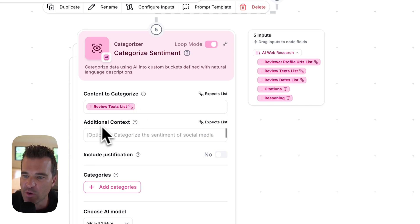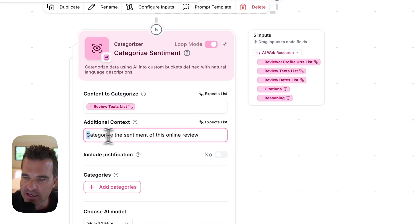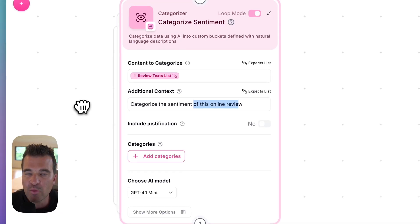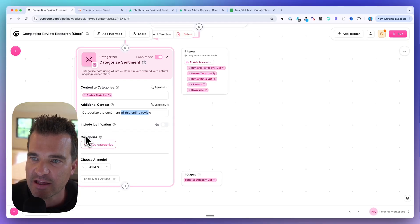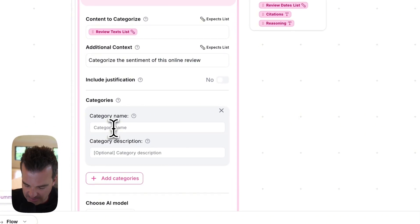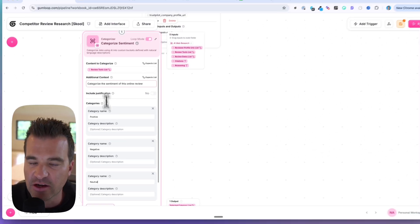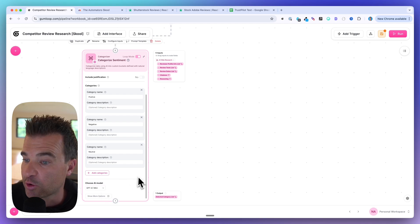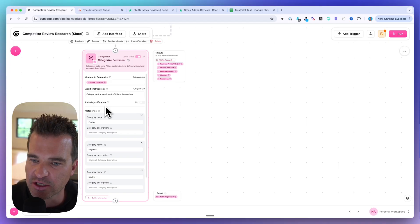It's saying: if you want to provide any additional context, what are we actually categorizing? So I'm going to say: categorize the sentiment of this online review. Now that we have the text that's going to be categorized, I need to provide the categories — what categories should the AI output? I'm just going to do positive review, negative, and neutral. You could give it more if you wanted. I'm going to leave the AI model as GPT-4.1 mini. You could change that as well. But now our categorize node is looking good.